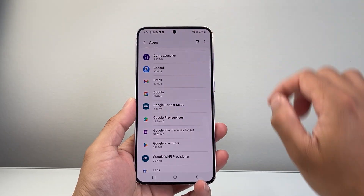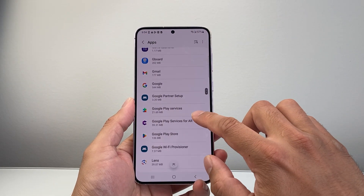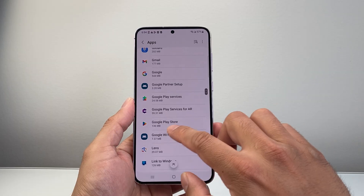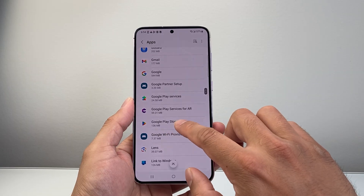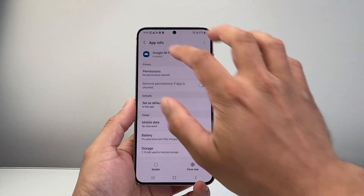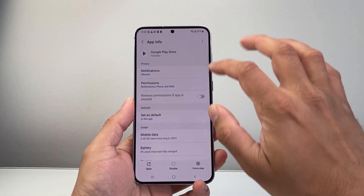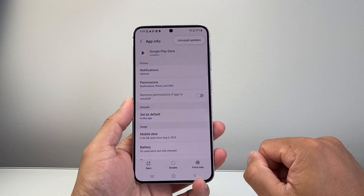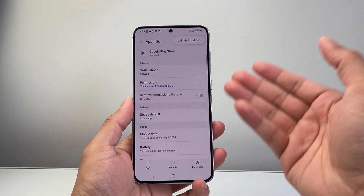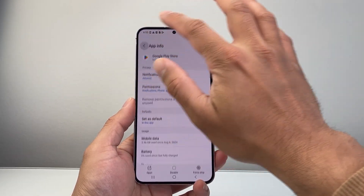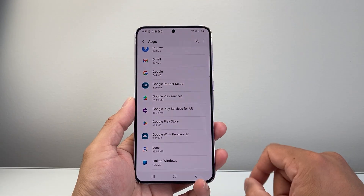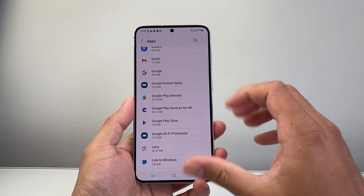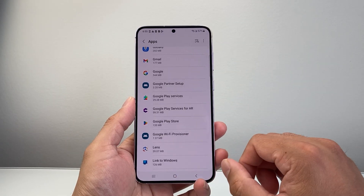You can do the same thing for the Play Store itself, Google Play Store. You can tap on it and uninstall updates as well. And you can keep on doing it for any apps, especially if you're having issues with that app — it will help to go ahead and do this process.